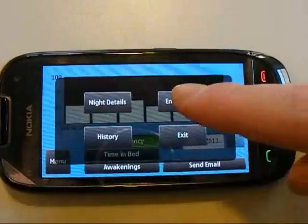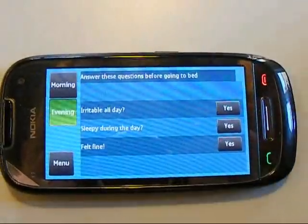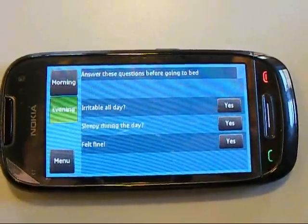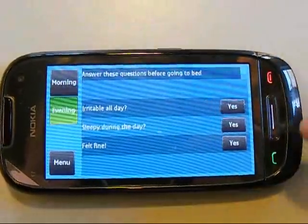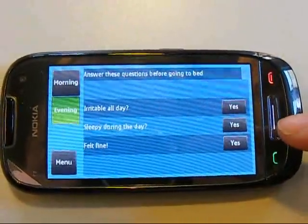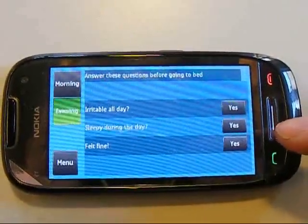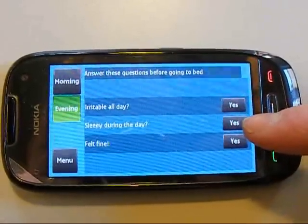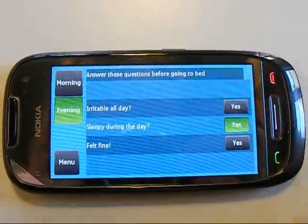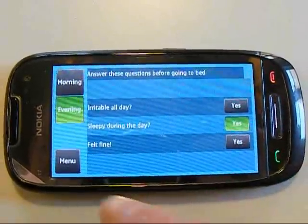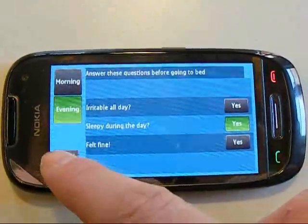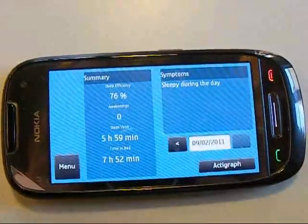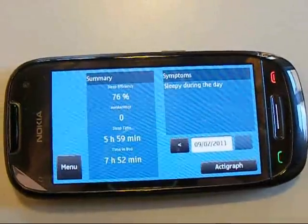There is functionality for entering diary questions for the day. If, for example, you were sleeping during the day, you enter that there and you can see it on the night details.